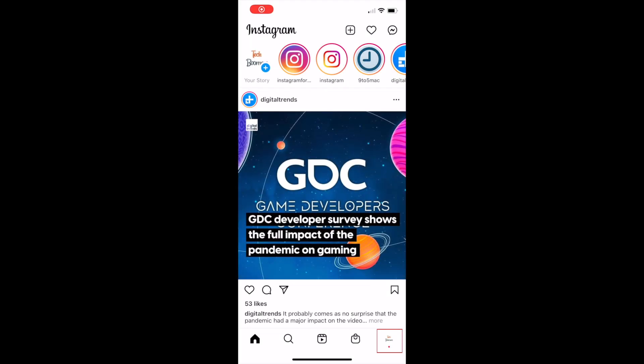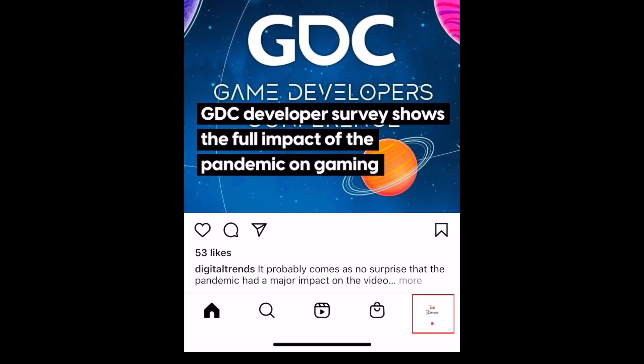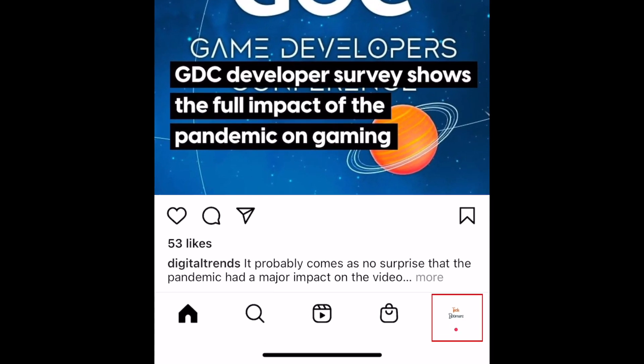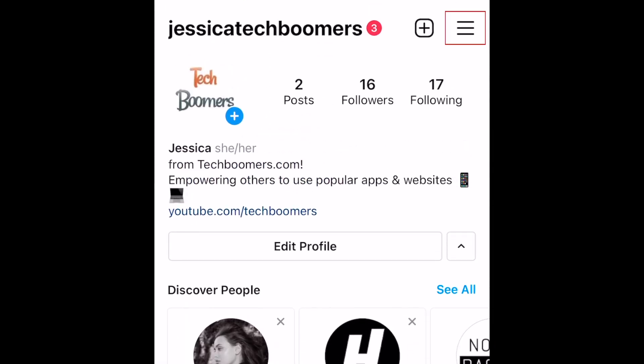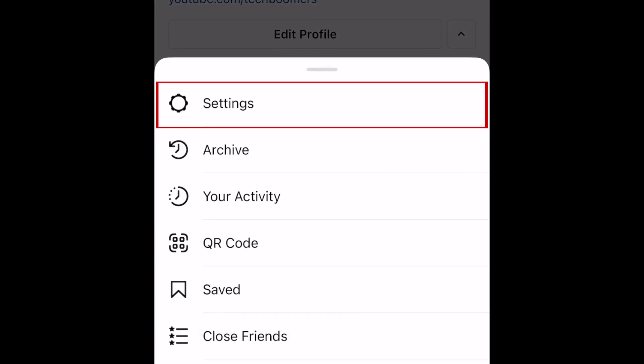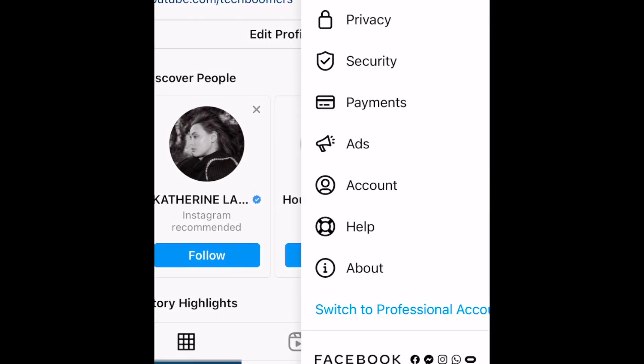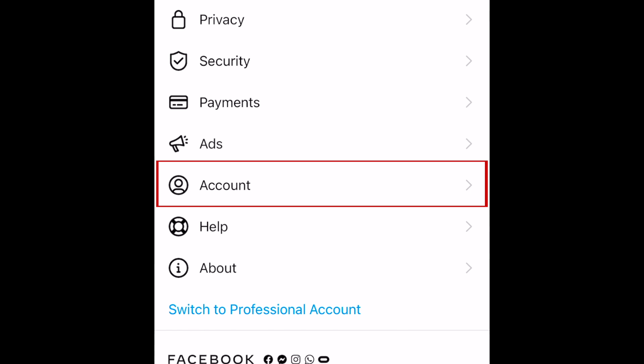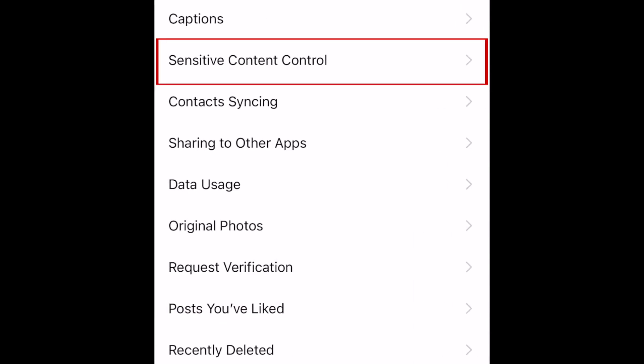To begin, open Instagram and go to your profile page. Tap the menu icon in the top right corner. Select Settings. Now tap Account.